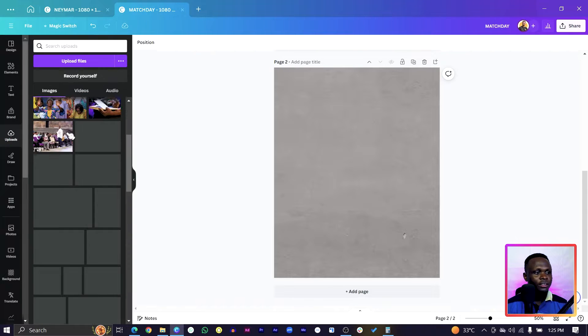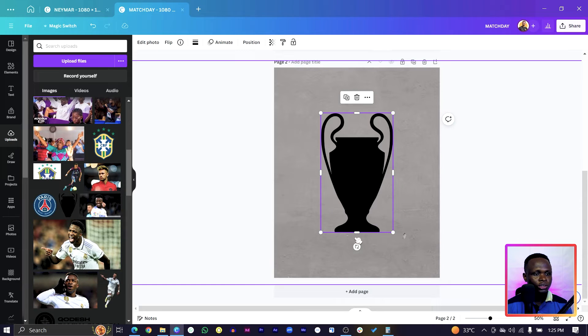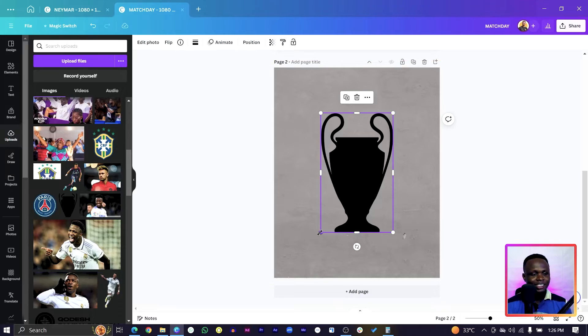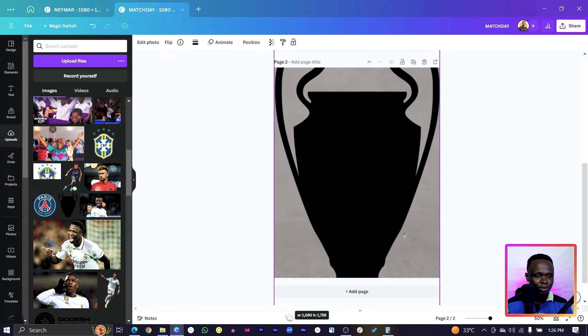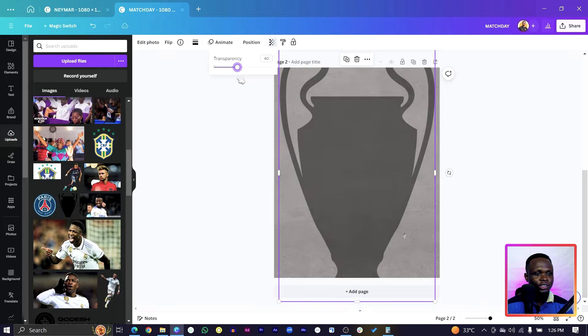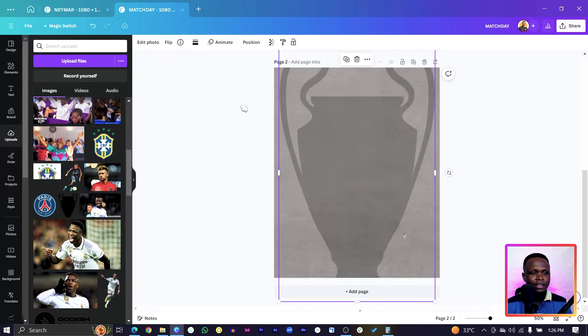After that, go to your Uploads and find the UEFA Champions Trophy. I know a lot of you love football — let me know your favorite team in the comments; mine is Chelsea. Increase the trophy size, then come to transparency and reduce it. I've set mine to around 20.